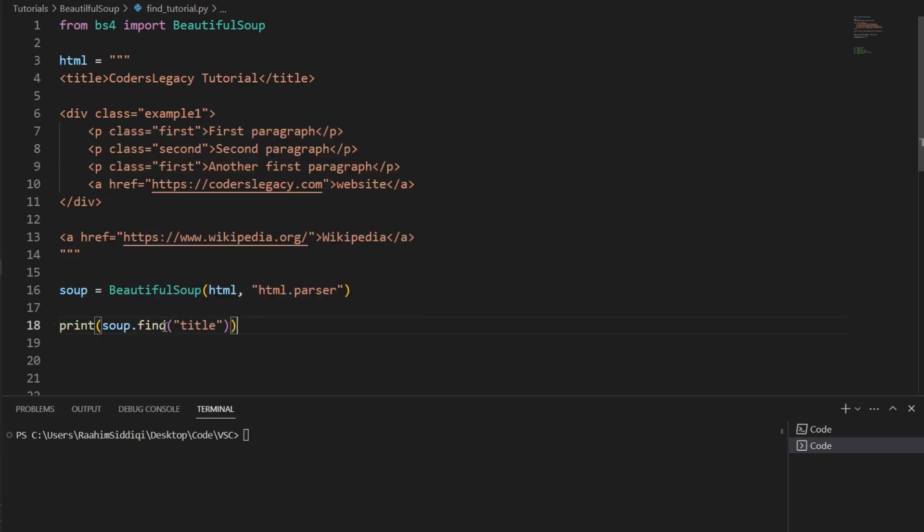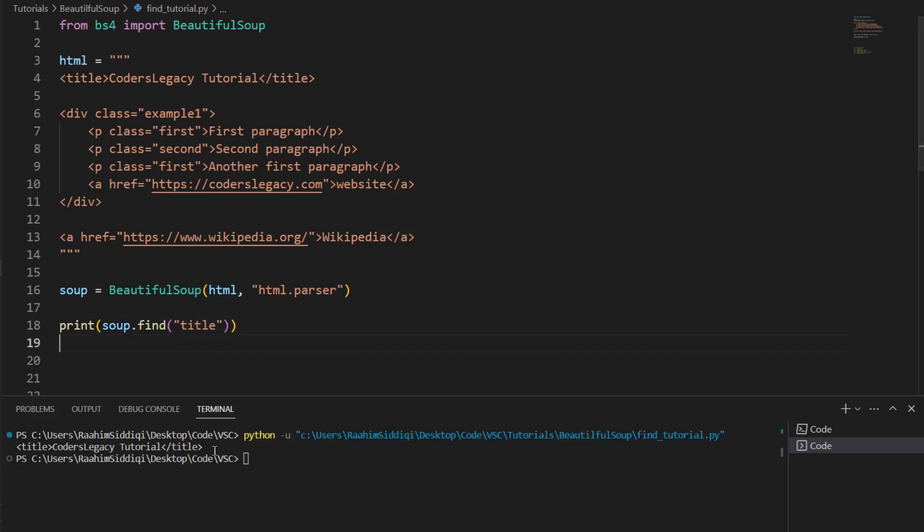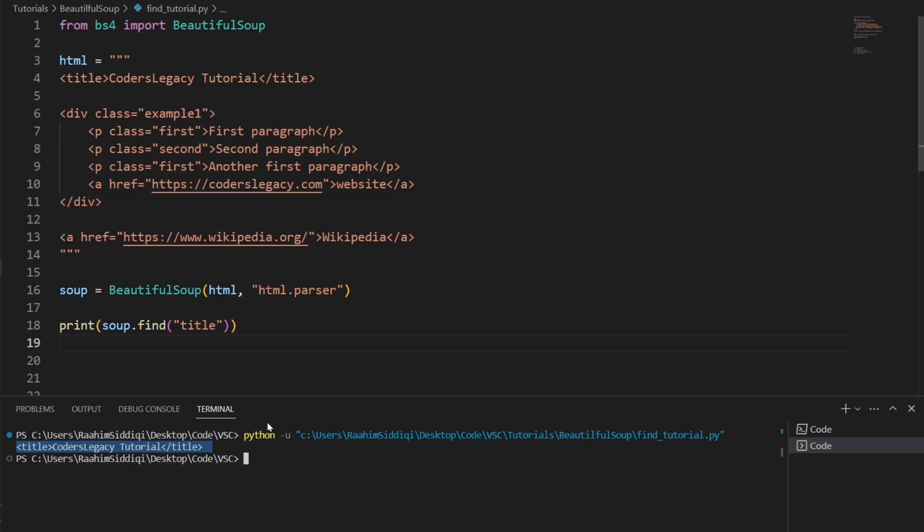This is the find function. And the parameter that it takes is the tag, the HTML tag that you want to locate. Now we hit enter. And it prints out the entire HTML tag, the entire HTML element, along with the text inside it.